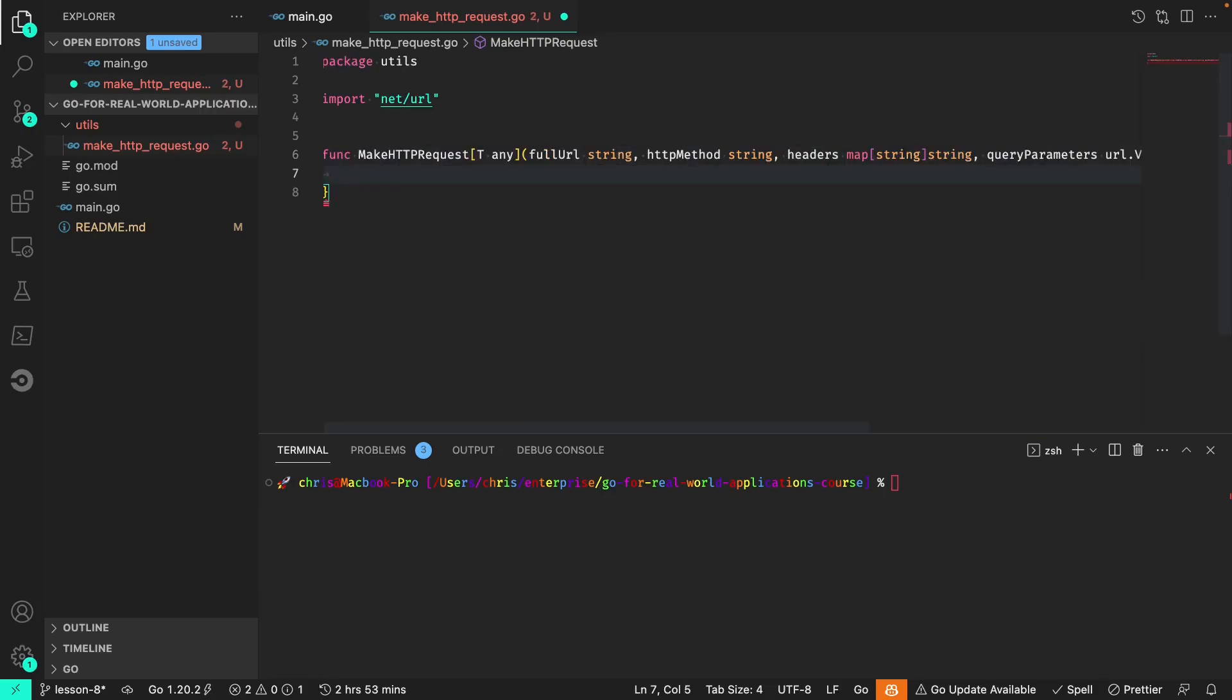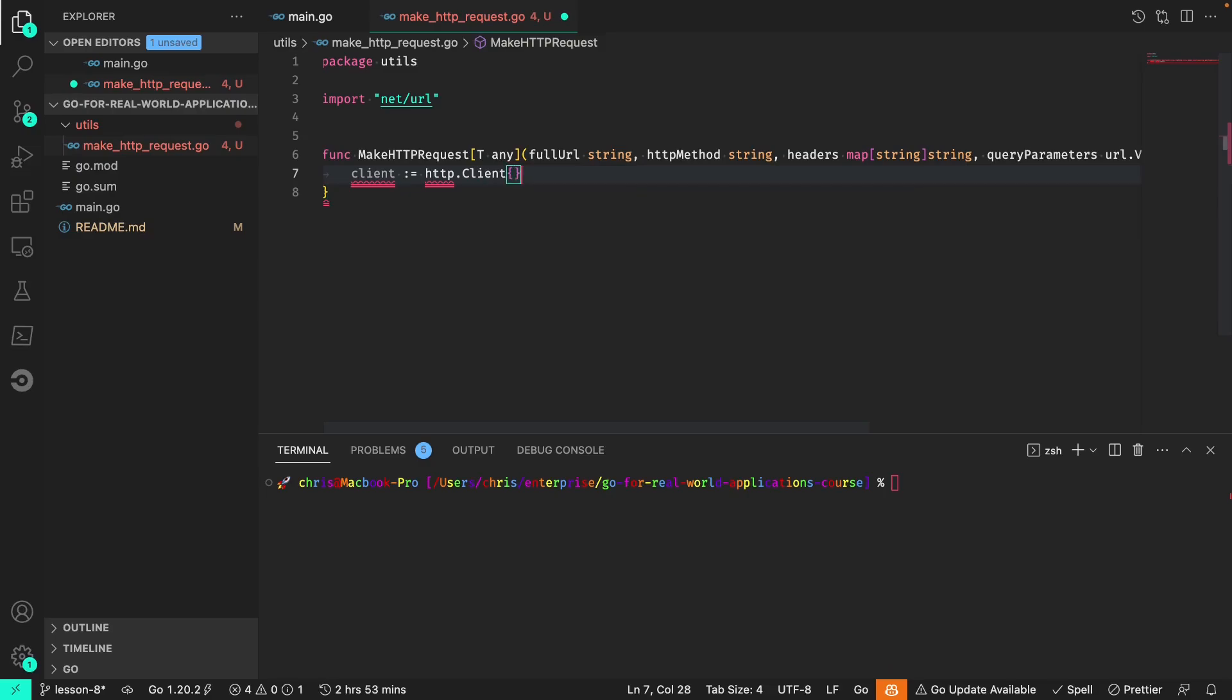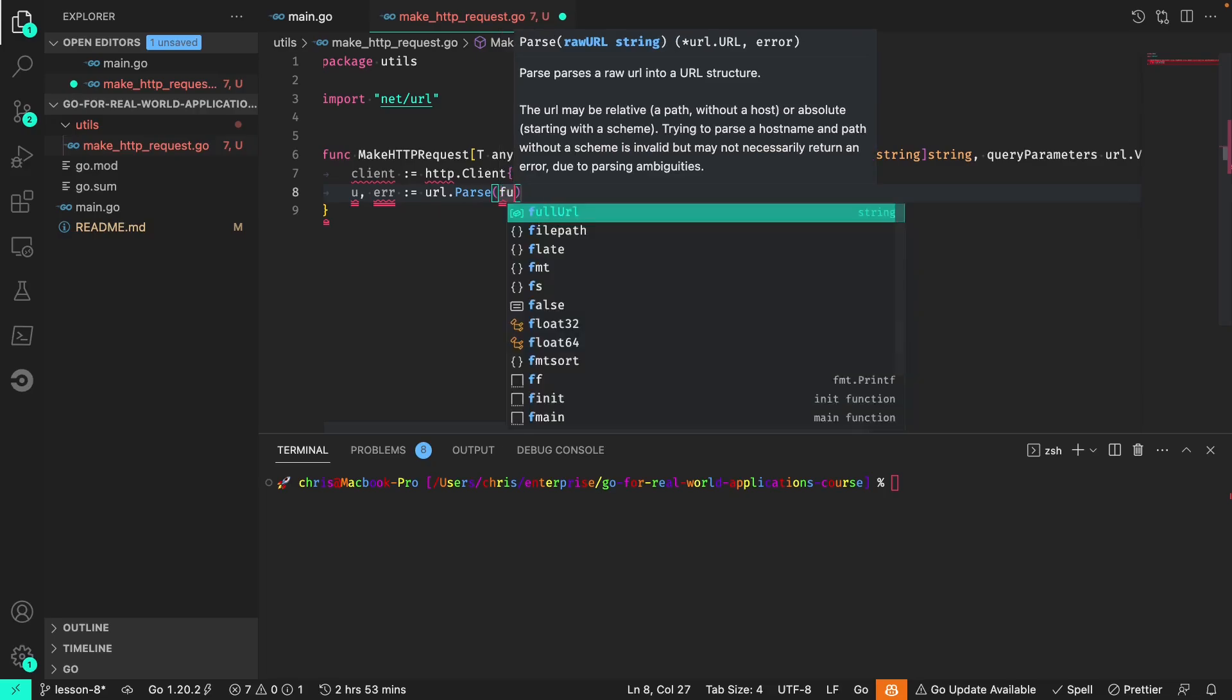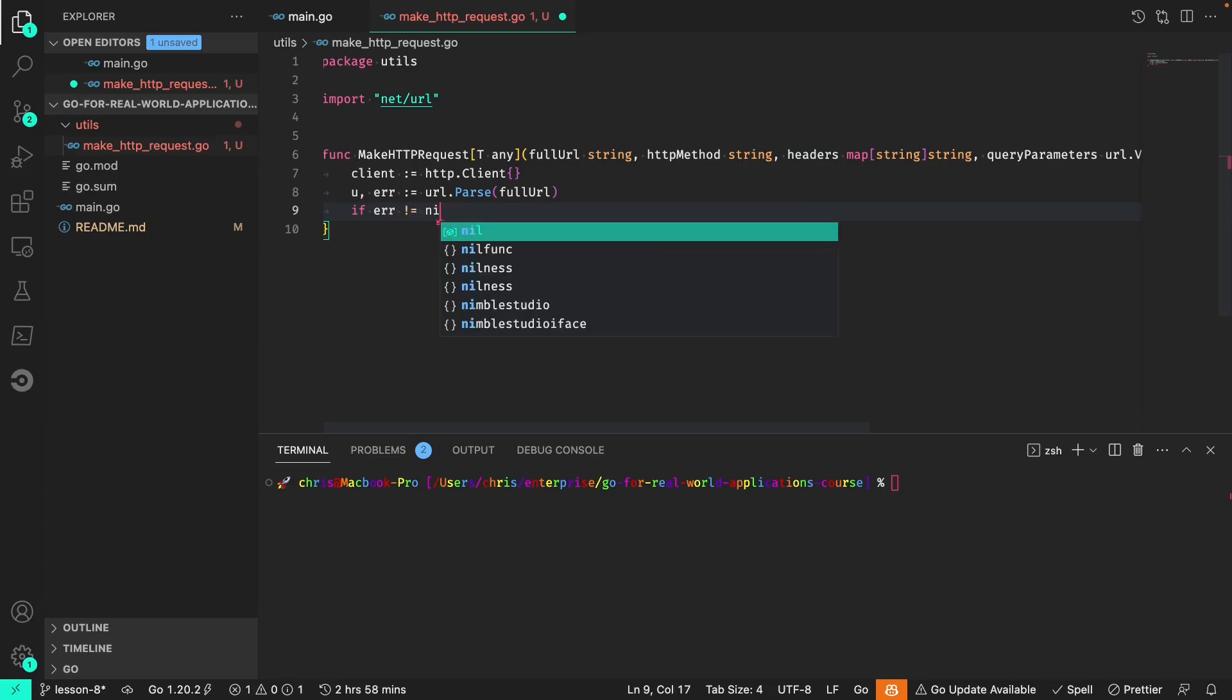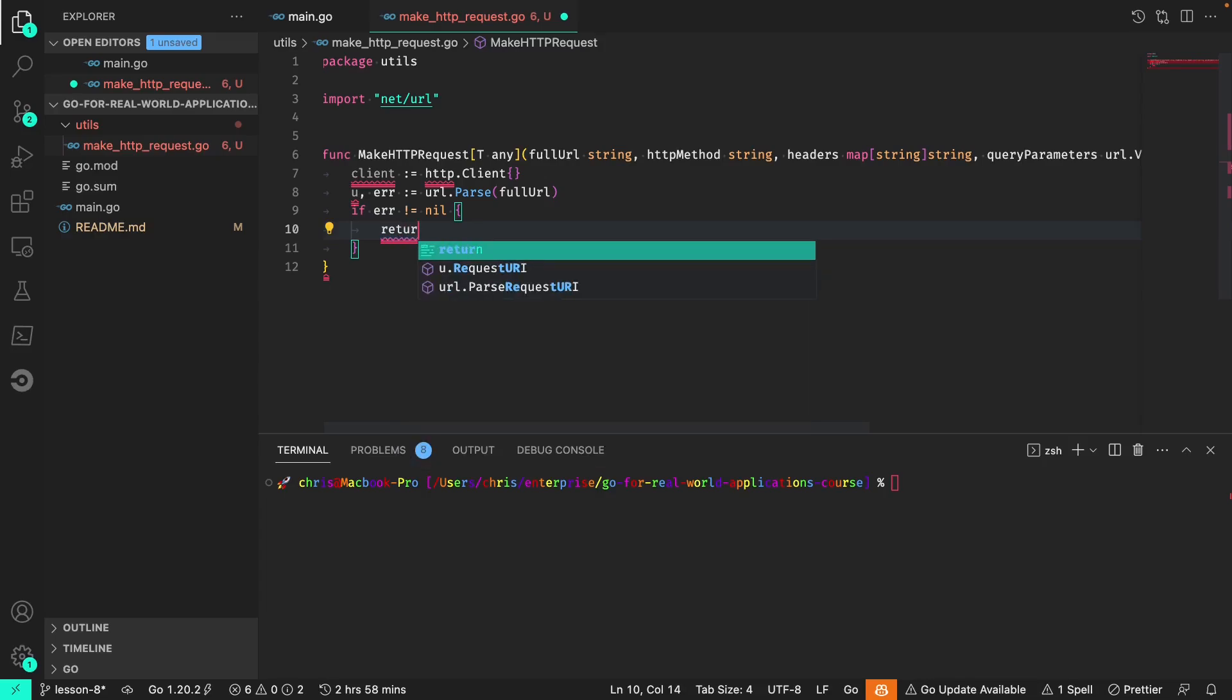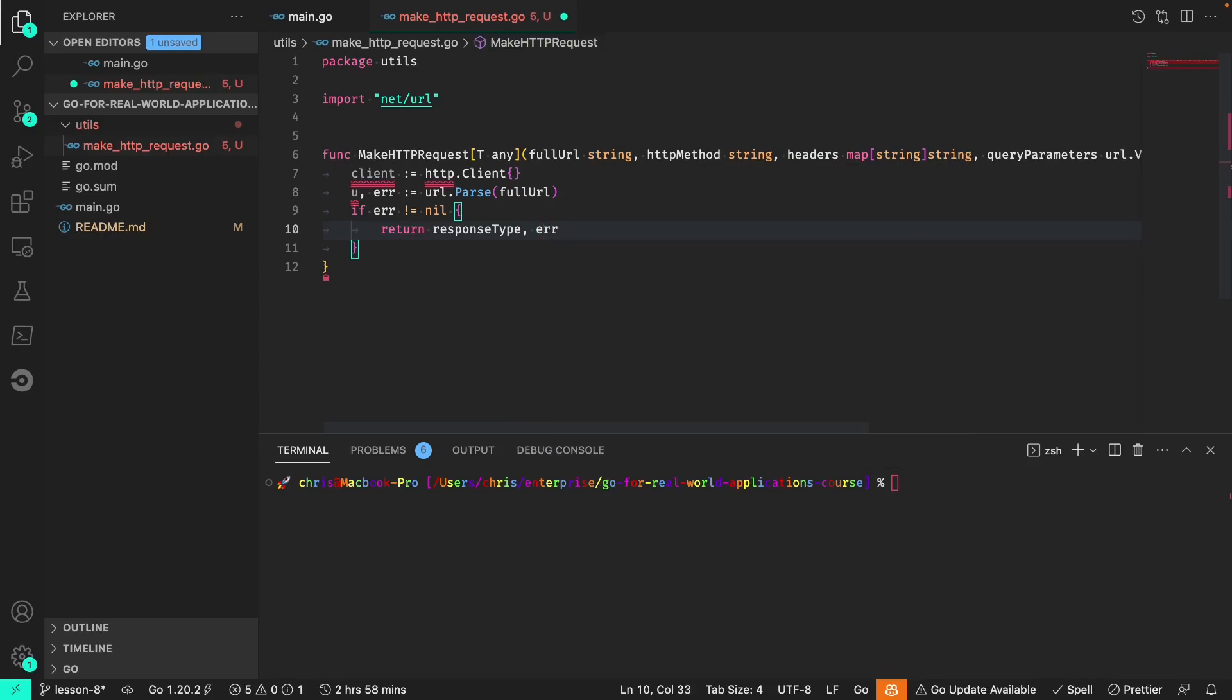The first thing we'll do within this function is to initialize our HTTP client and we'll convert the string URL to a full URL object with url.parse. With that full URL, if the error is not nil, then we will just return our response type and the error.